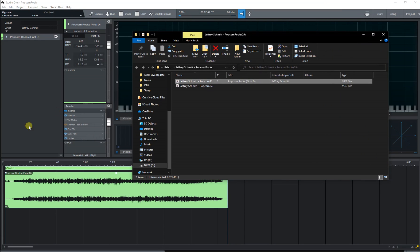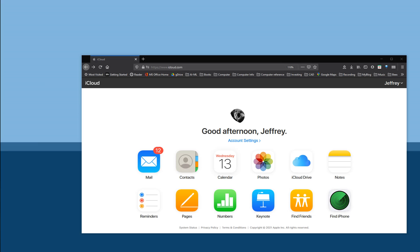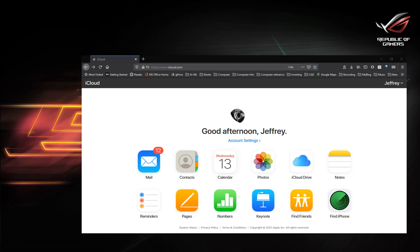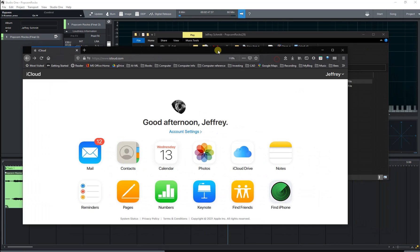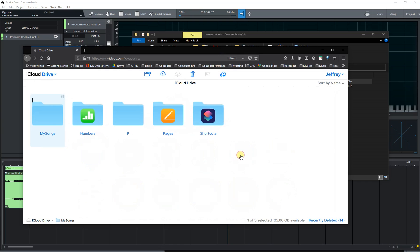Now to get this over to your iPhone, on your browser go to icloud.com, open your account, and click on the iCloud drive.